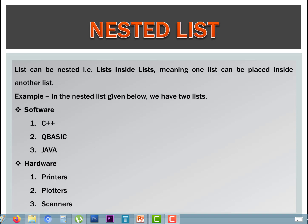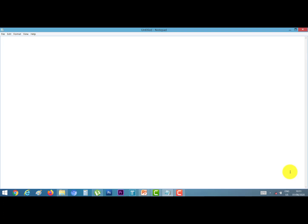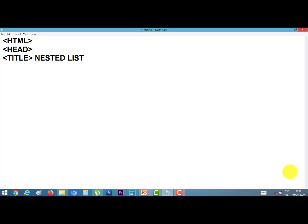Let's do a practical. Open your notepad and start a program. Our first tag is HTML, second is head, third is title. I give a title: nested list. Close the title with a slash, close the head tag also. Start the body tag.